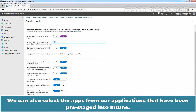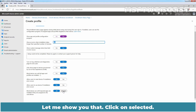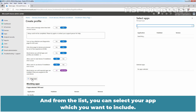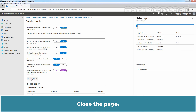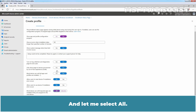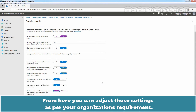We can also select specific apps from our applications that have been pre-staged into Intune. Let me show you that. Click on Selected, then click on Select Apps, and from the list you can select the apps you want to include. Close the page and let me select All. From here, you can adjust the settings as per your organization's requirements.